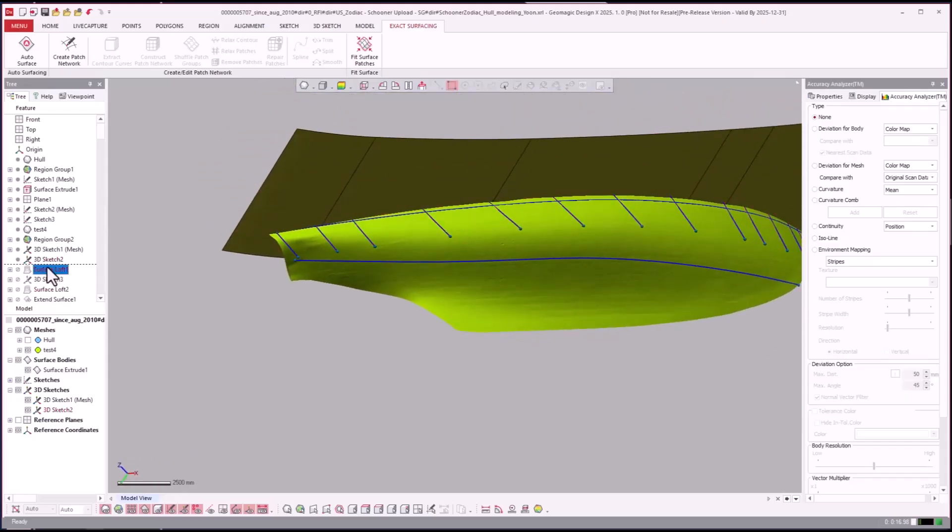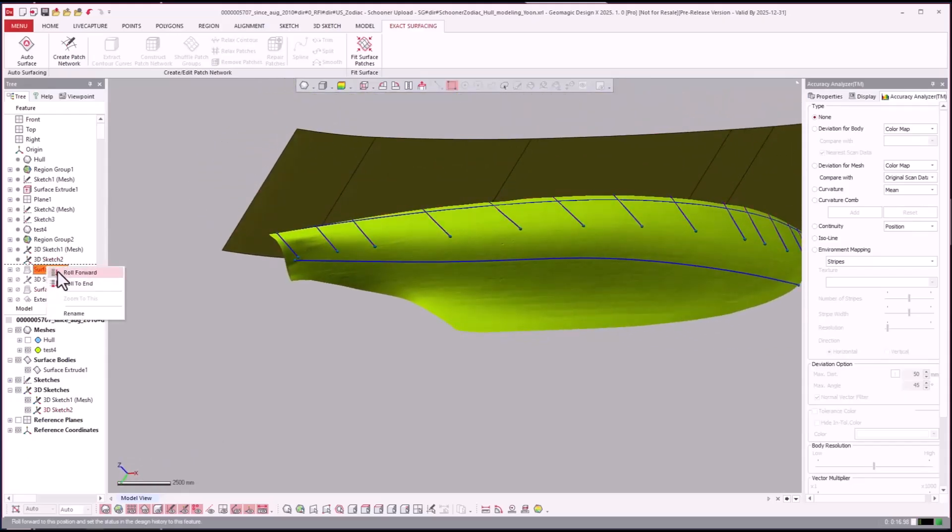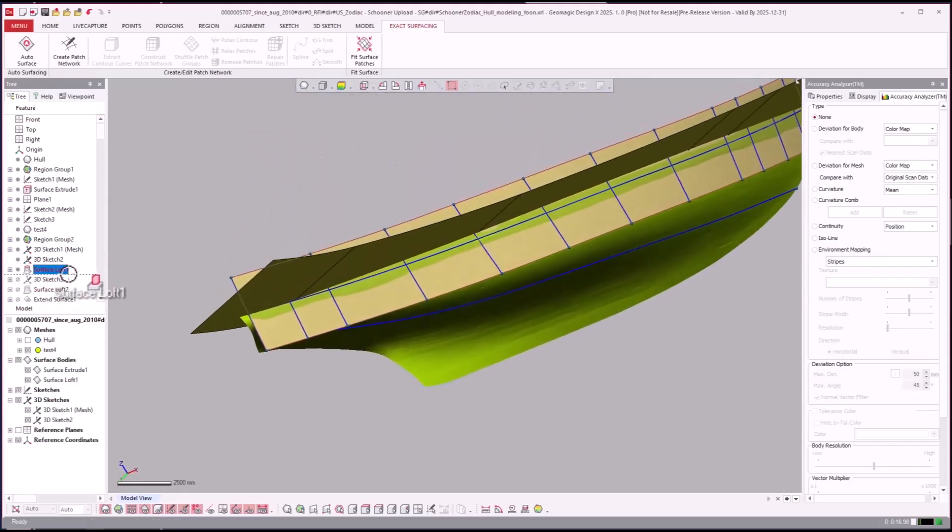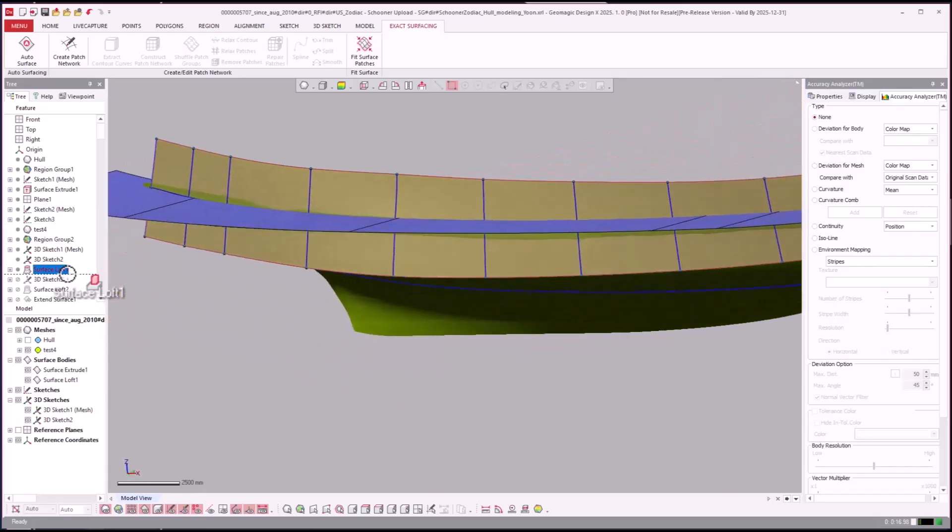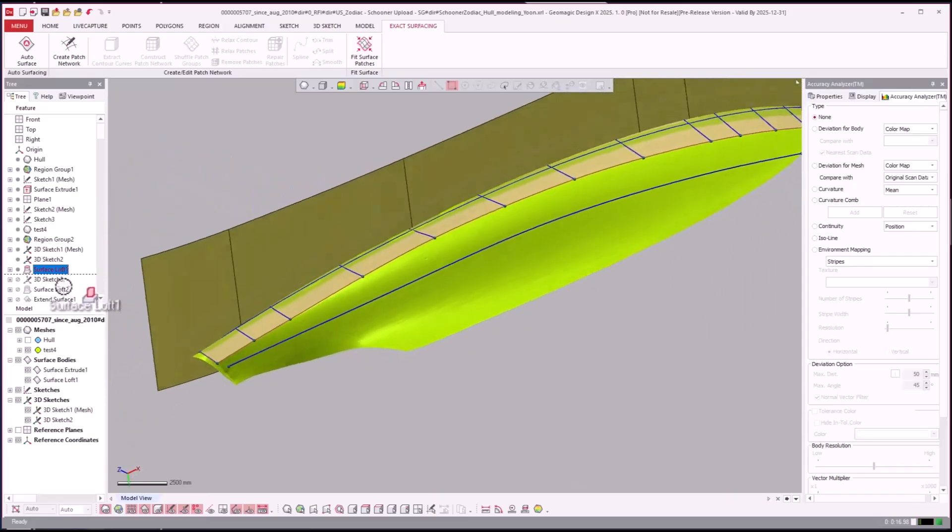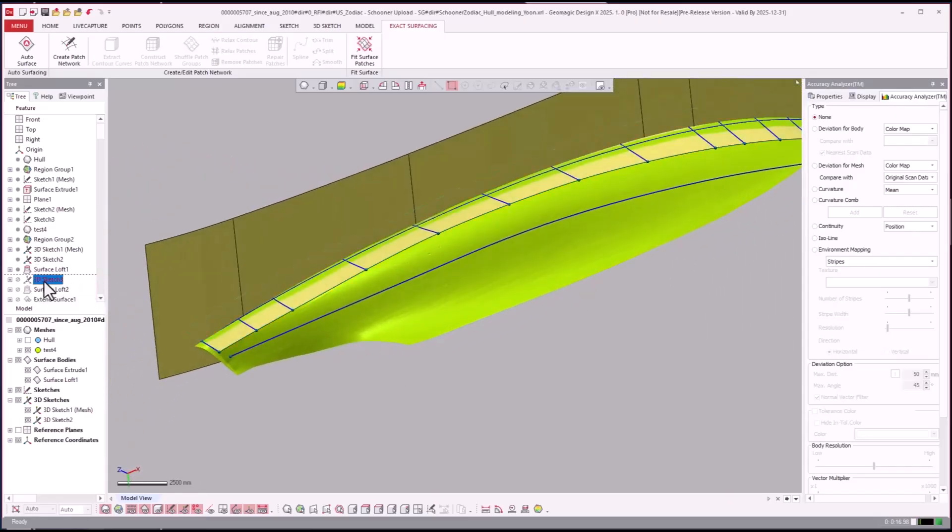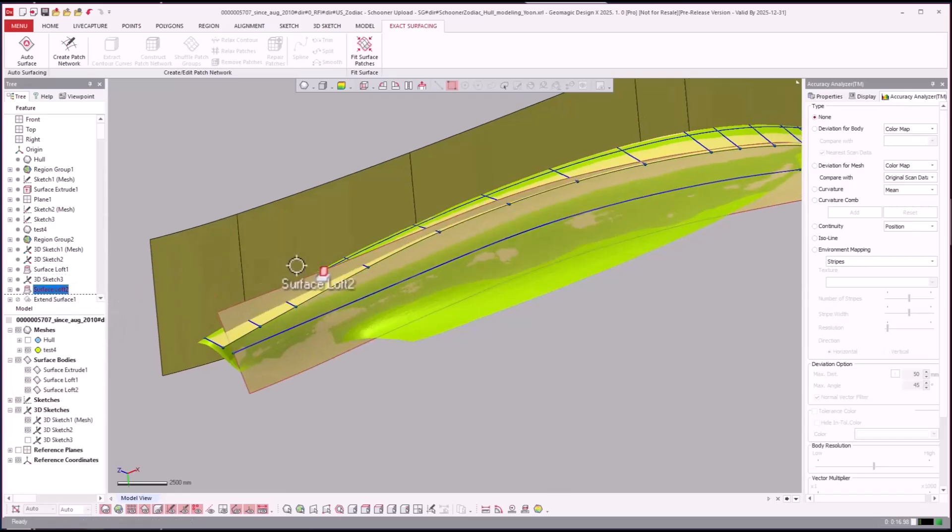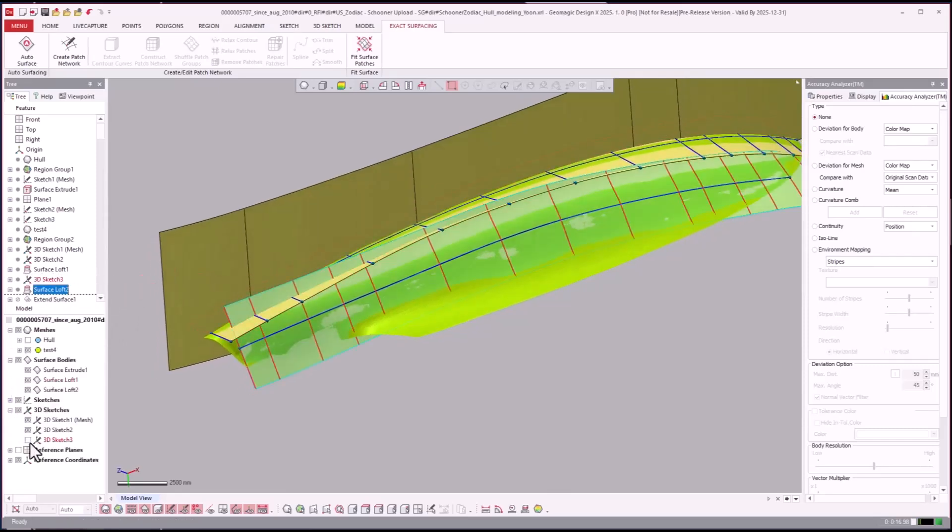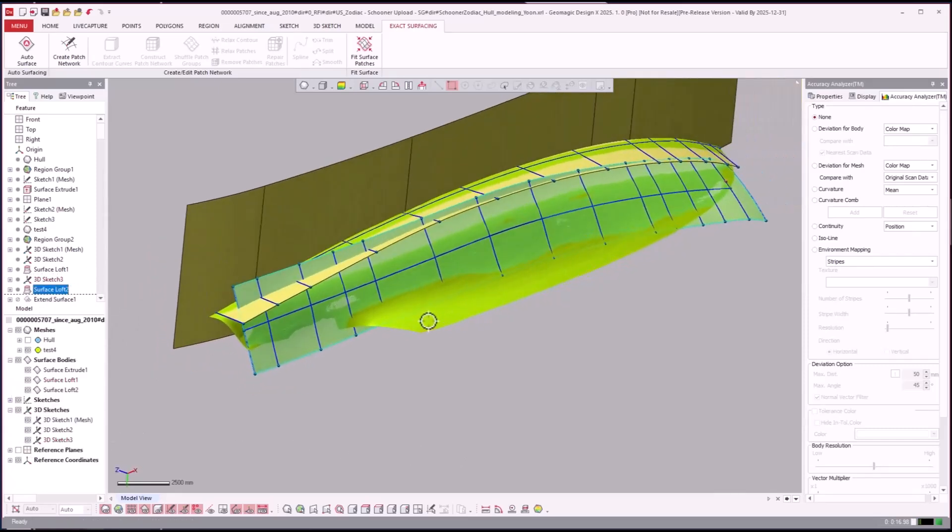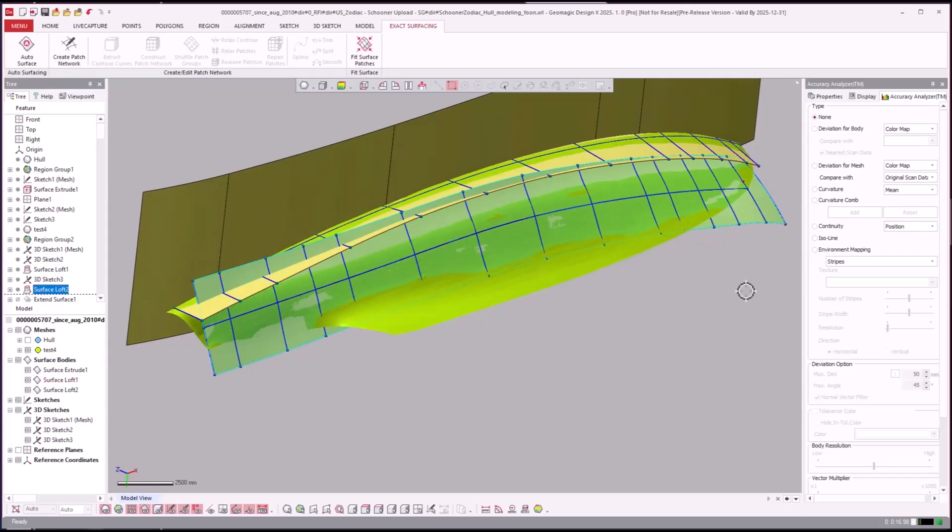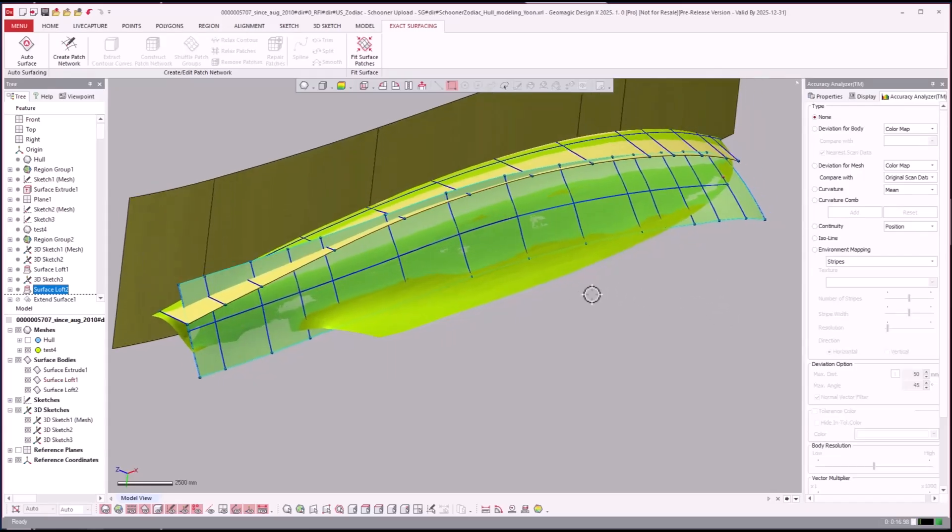And they created a surface loft here for that top side, and then they did the same thing there. We'll go ahead and turn that on so they created a bunch of sketches in a surface loft.